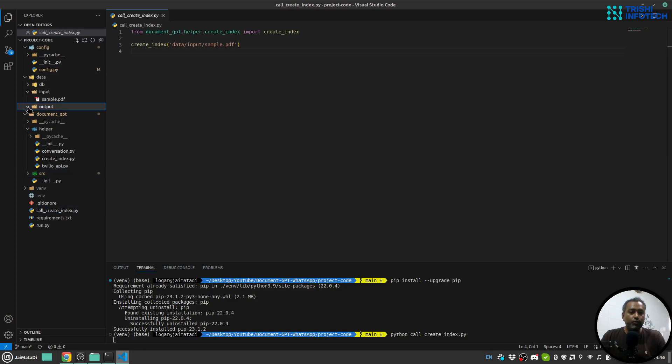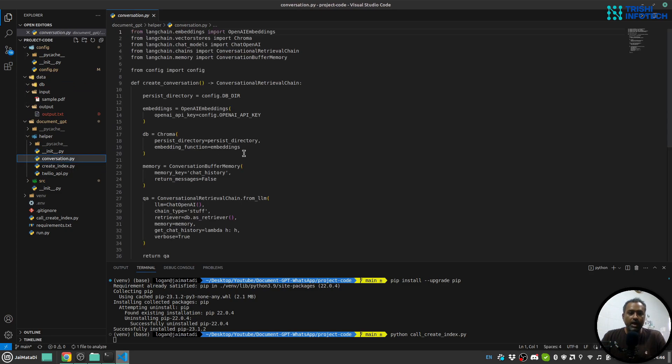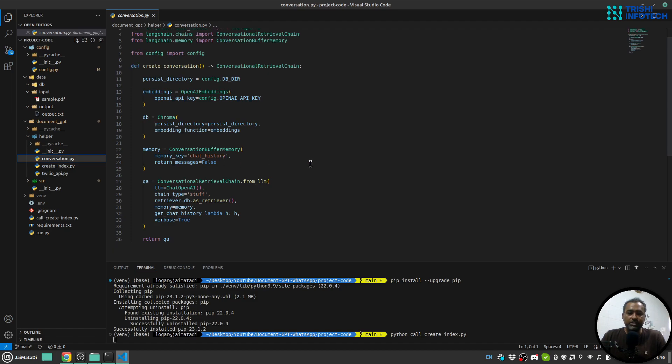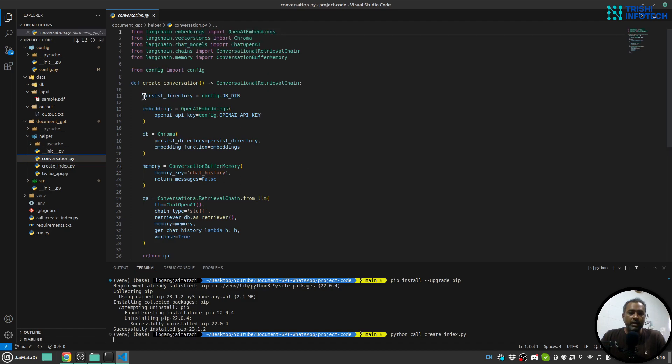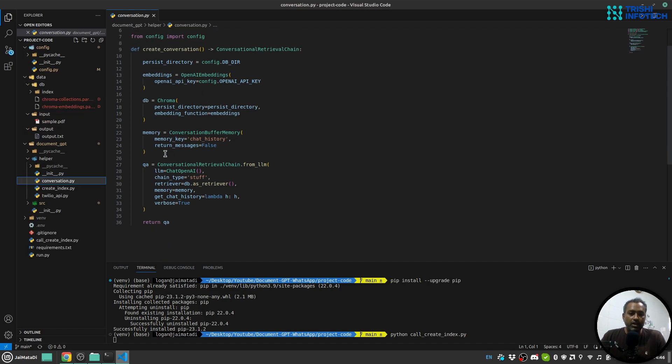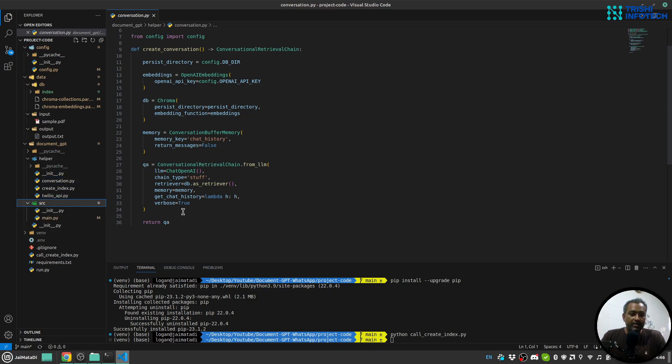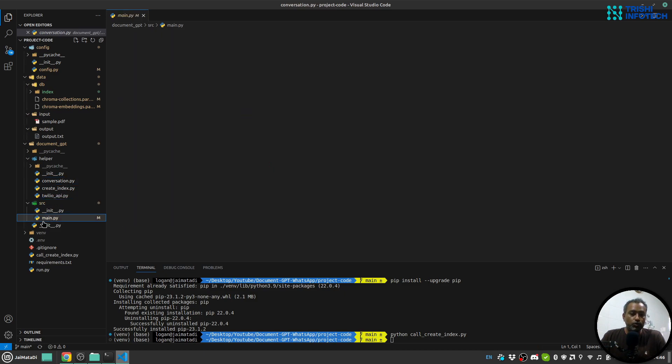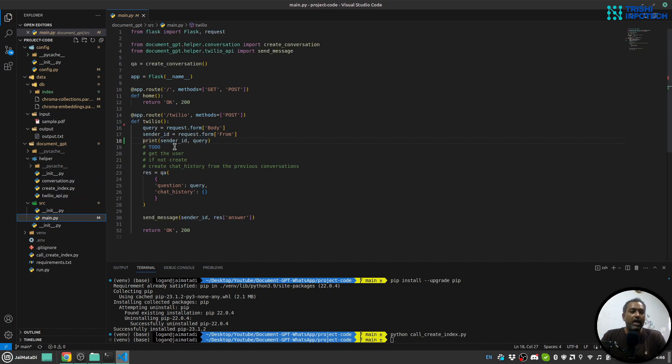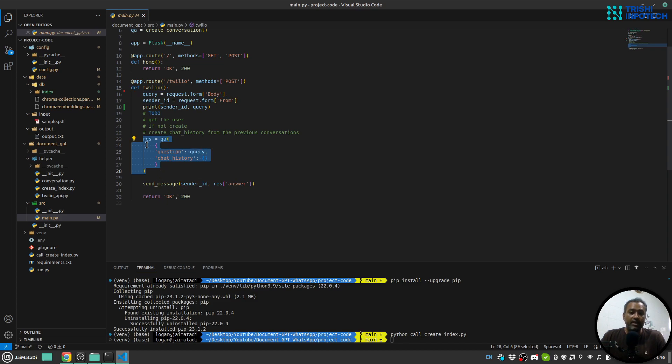Next I have this conversation.py which will create a conversation. This conversation is reading the memory or you can say indexes, and then creates a conversation retrieval chain from LLM and will return that chain. Inside the source folder I am receiving Twilio request, requesting the question answer chain to answer my query, and then returning the response coming back from the query.